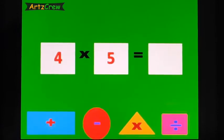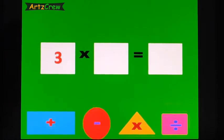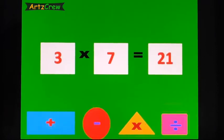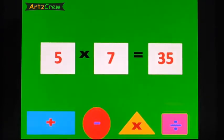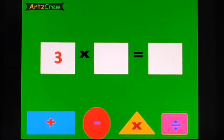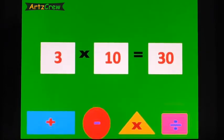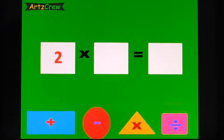4, 5's are 20. 3, 7's are 21. 5, 7's are 35. 3, 10's are 30.